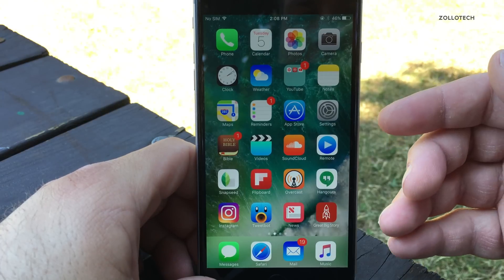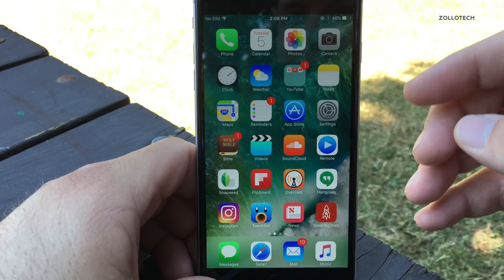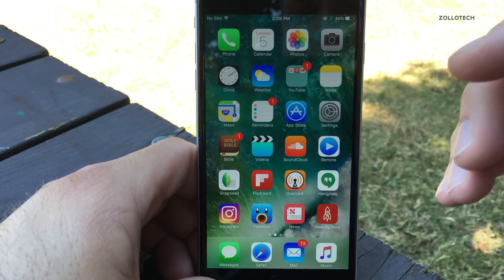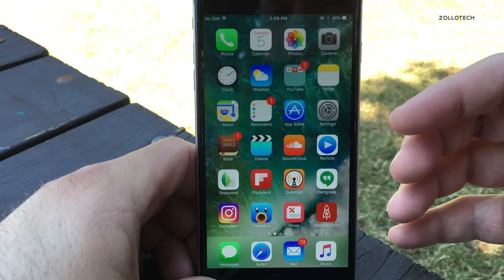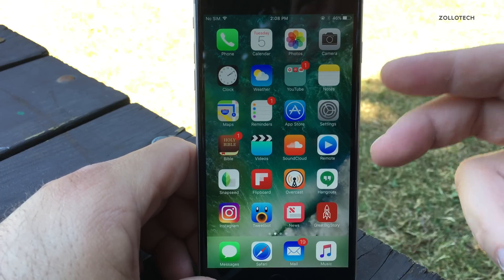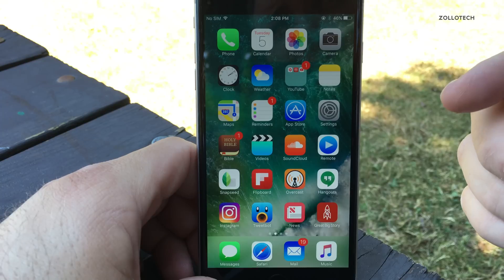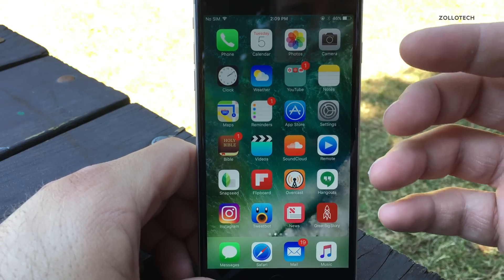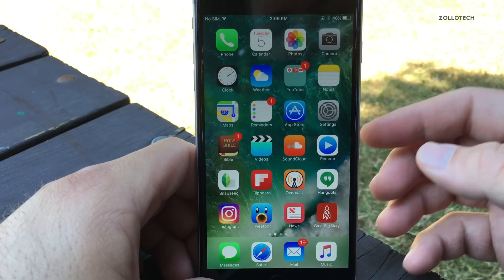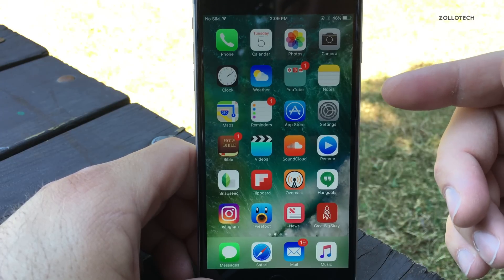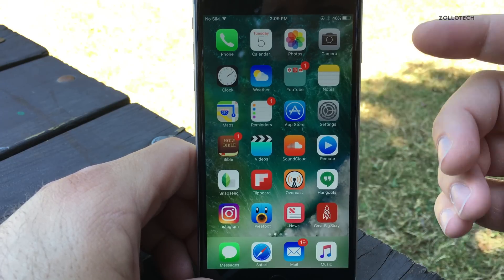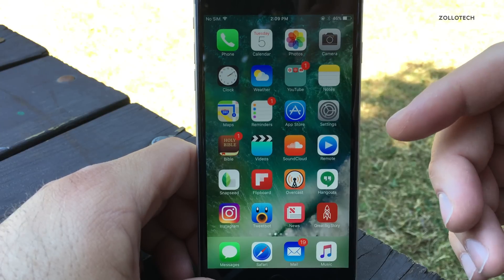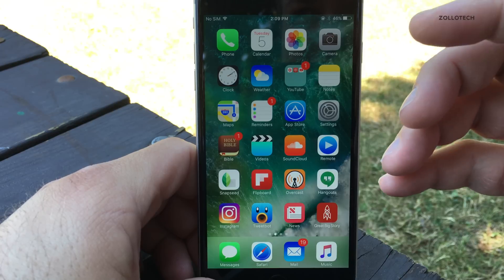A lot of you have asked why there are so many bugs. In this release there's actually a ton of bug fixes, but developer betas — especially the first two to three — have a ton of bugs, everything from bad battery life to crashes. Mine regularly crashed two to three times a day, so I switched back to my iPhone 6S with iOS 9.3. I don't suggest installing this unless you have a backup device or can switch back.